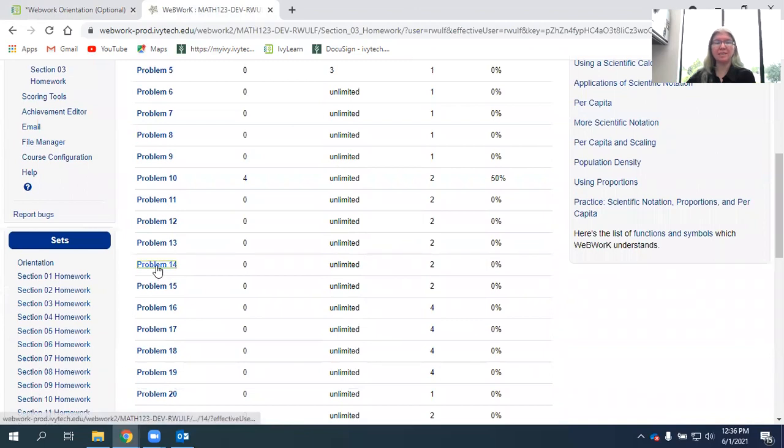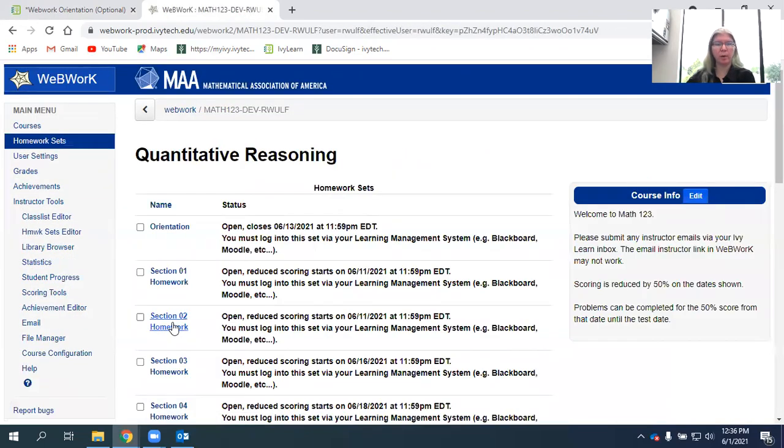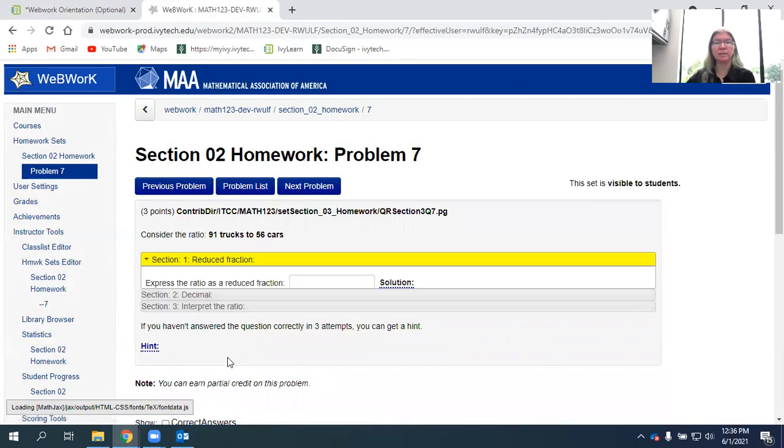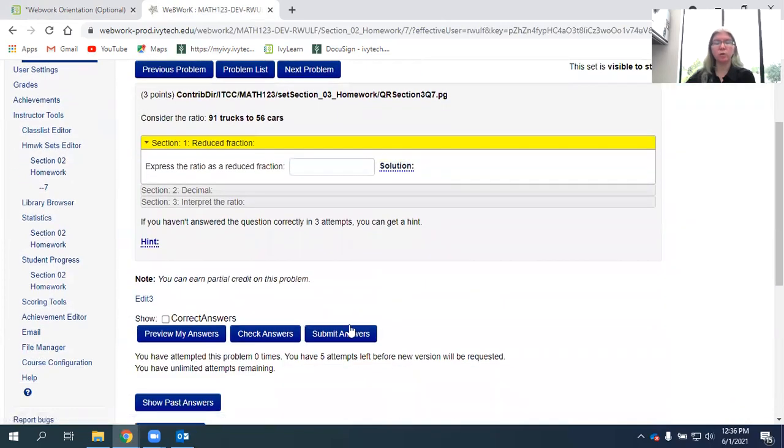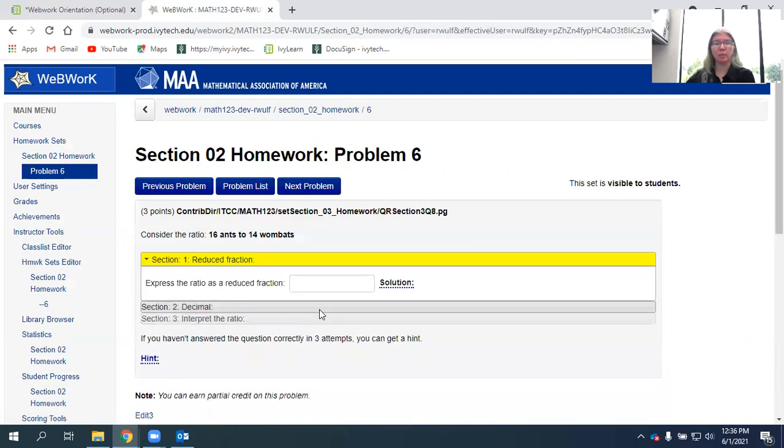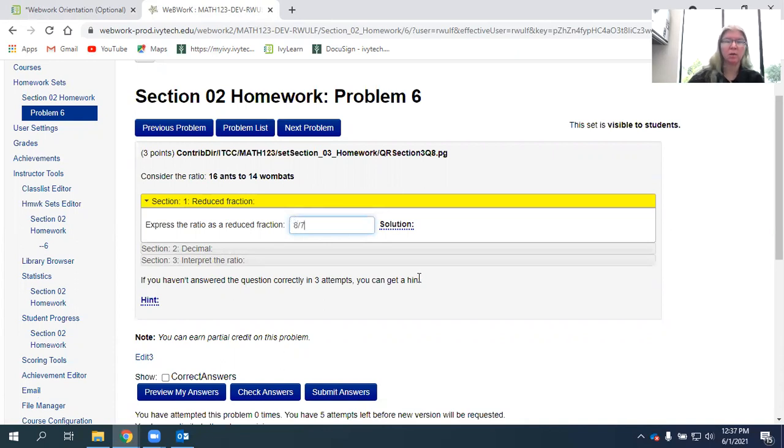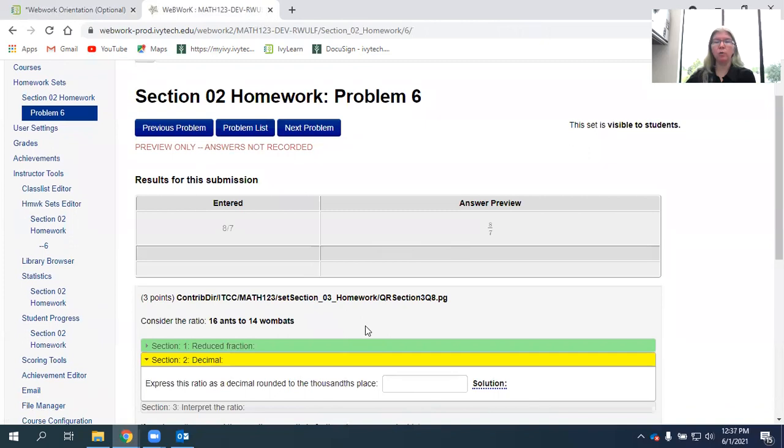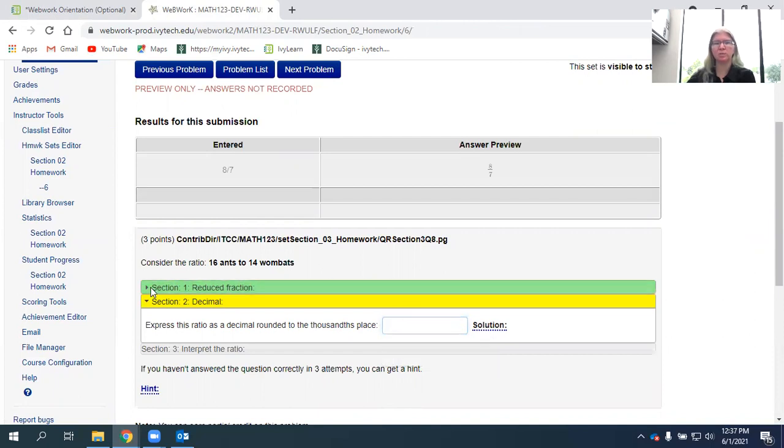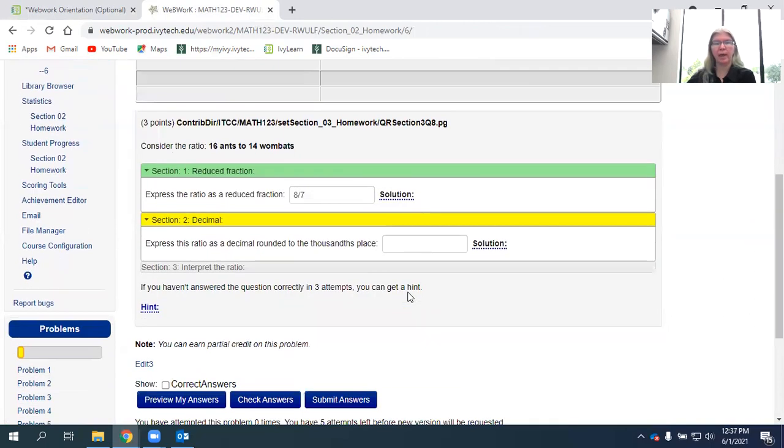Some of the questions are multi-step, so you actually cannot get from one part of the question to the next without getting the first part correct. For those, if you don't want to use one of your attempts, you can use this preview my answer to open the next step of the problem. So for instance, this one I'm supposed to write this as a reduced fraction. So rather than using an attempt, I can use preview and it will only open that next section if I got the first part right. So if it's not opening the next section, it's because you've got it wrong. You can also go back and reopen that.